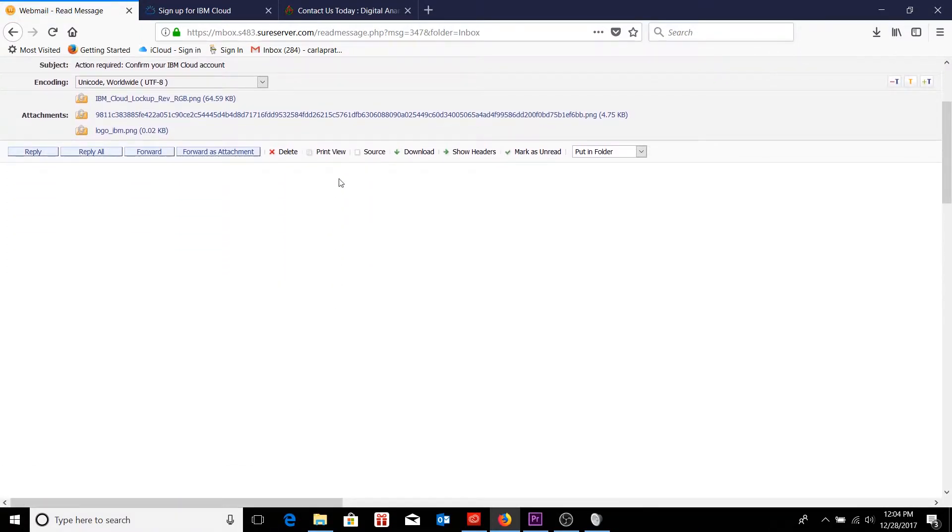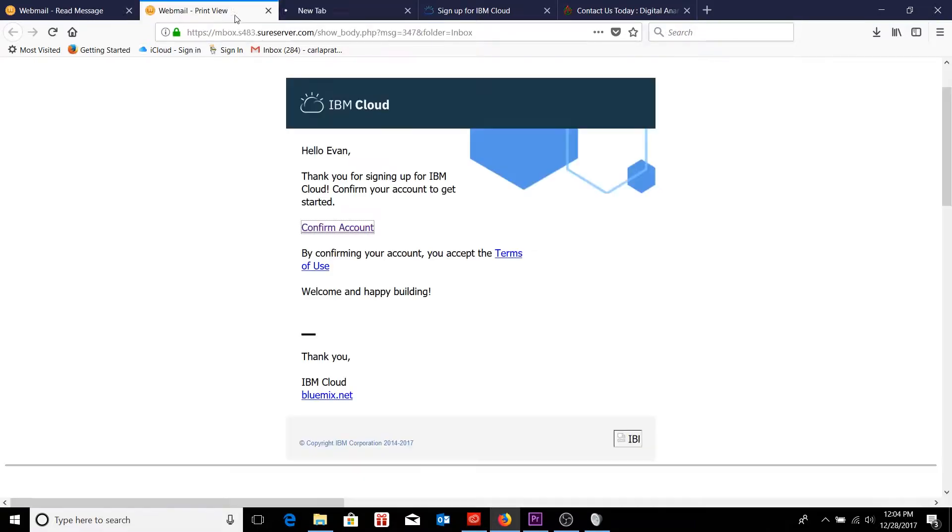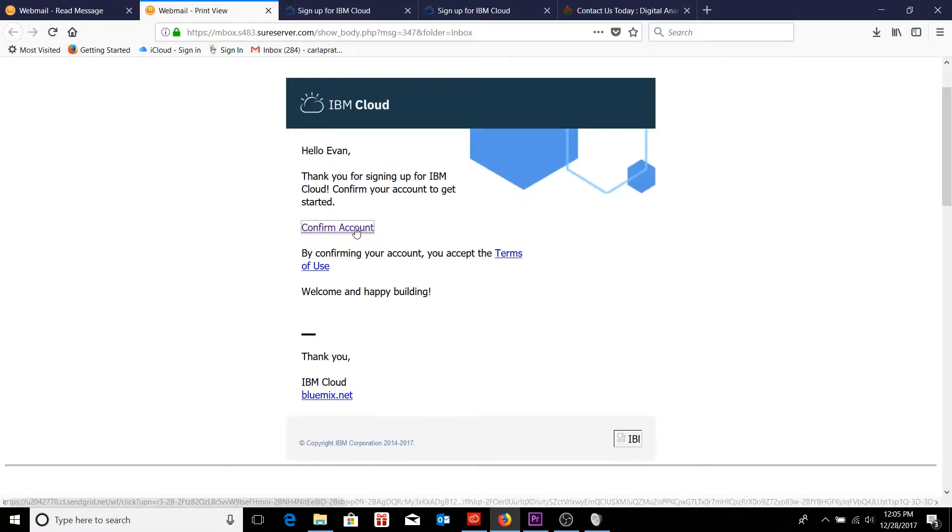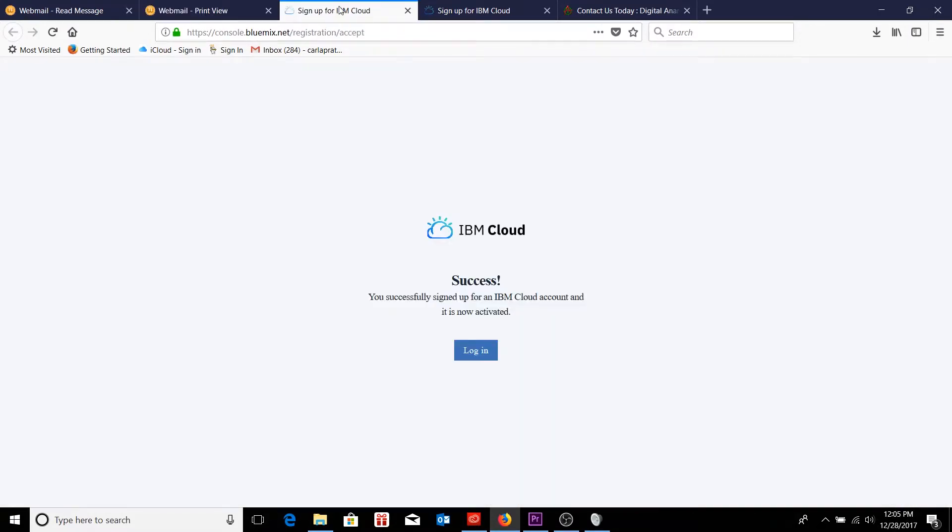Go ahead and confirm our IBM account by following the link that they've sent us. It's not showing up the way it seems to be the case here. I'll look at it in print view, and there I should be able to confirm my account through the link. So this is what the email looks like. You should be able to confirm your account for verification just by clicking on the Confirm Account button.